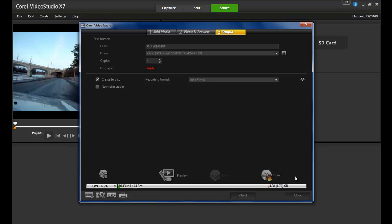Thank you for watching this tutorial on burning and exporting in Corel VideoStudio. Visit learn.corel.com for tons of video and written tutorials, contests, tips, eBooks, and more.